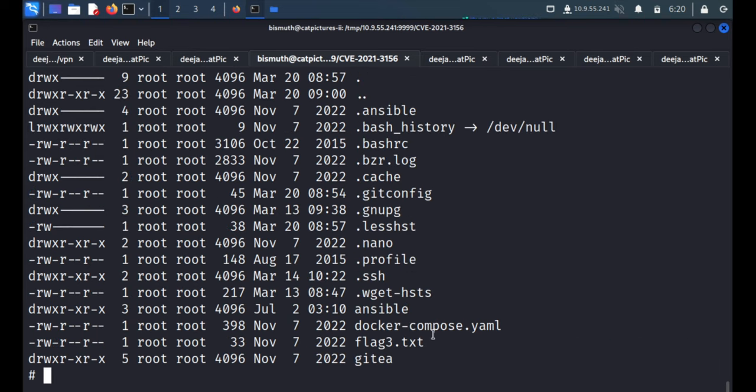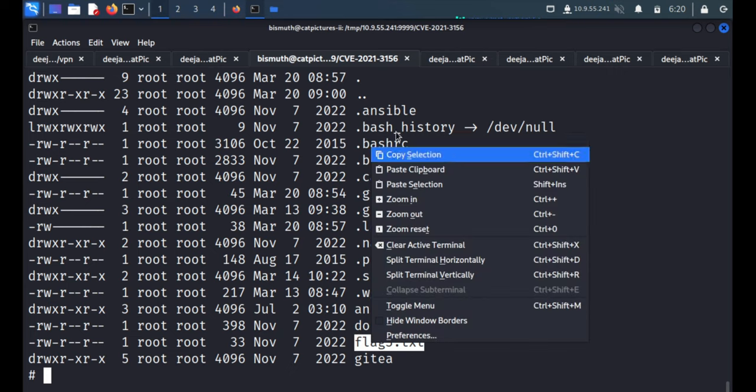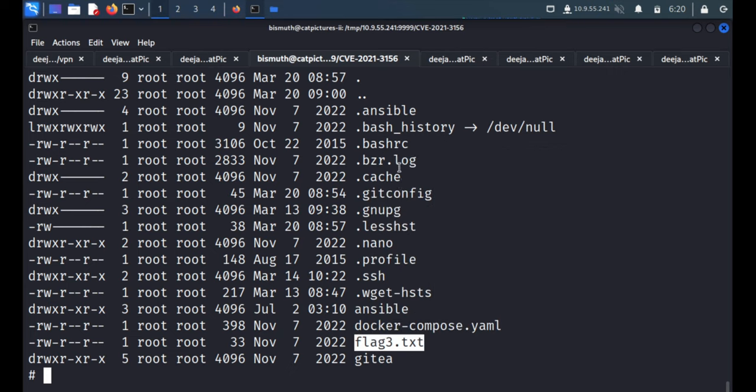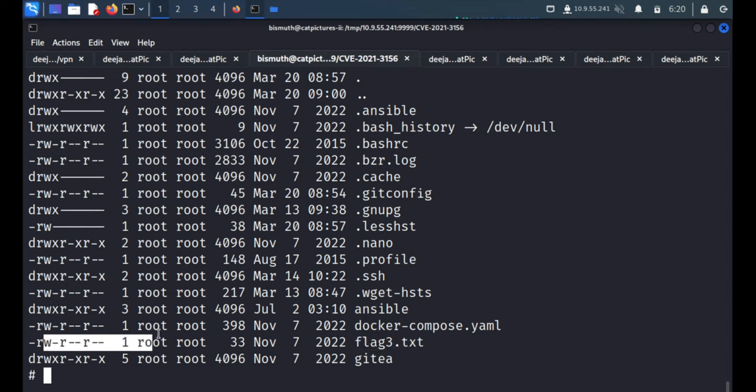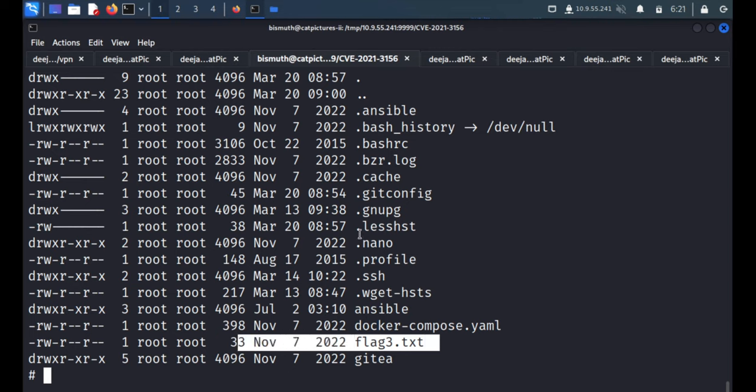So now we got the third flag and we have permission to read. So we have successfully rooted this machine. Thank you so much for watching and have a nice day.